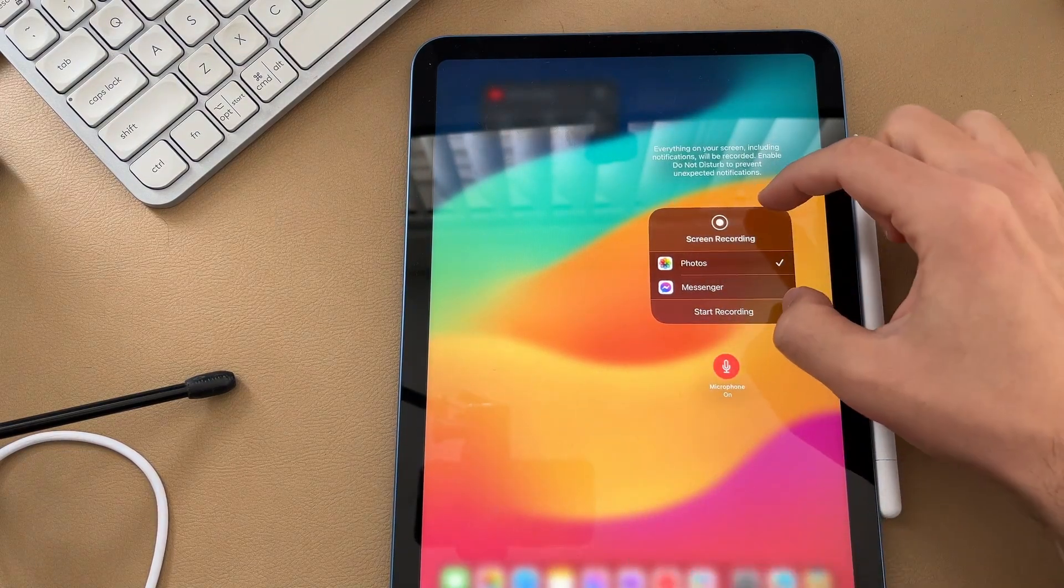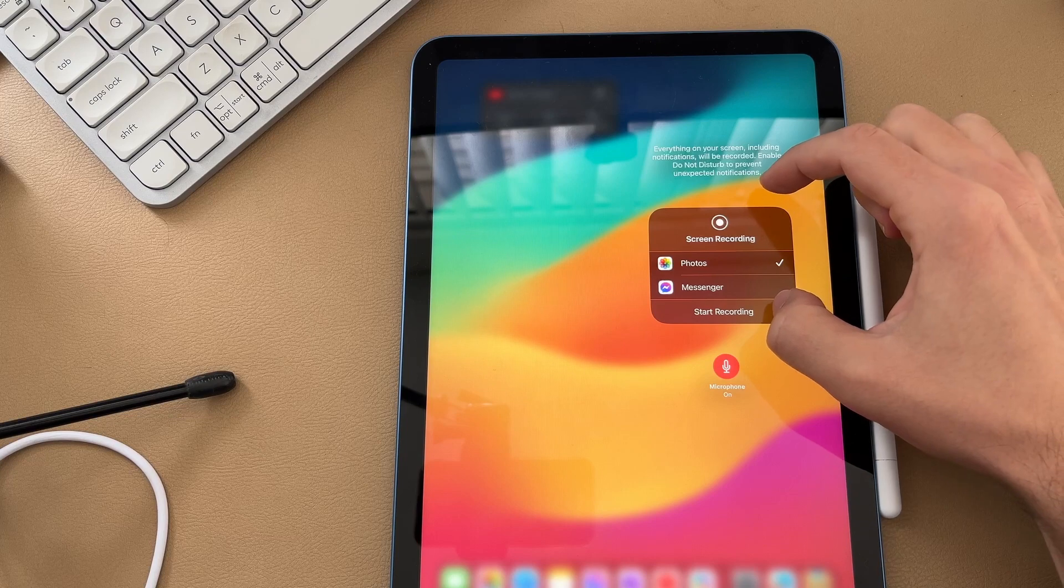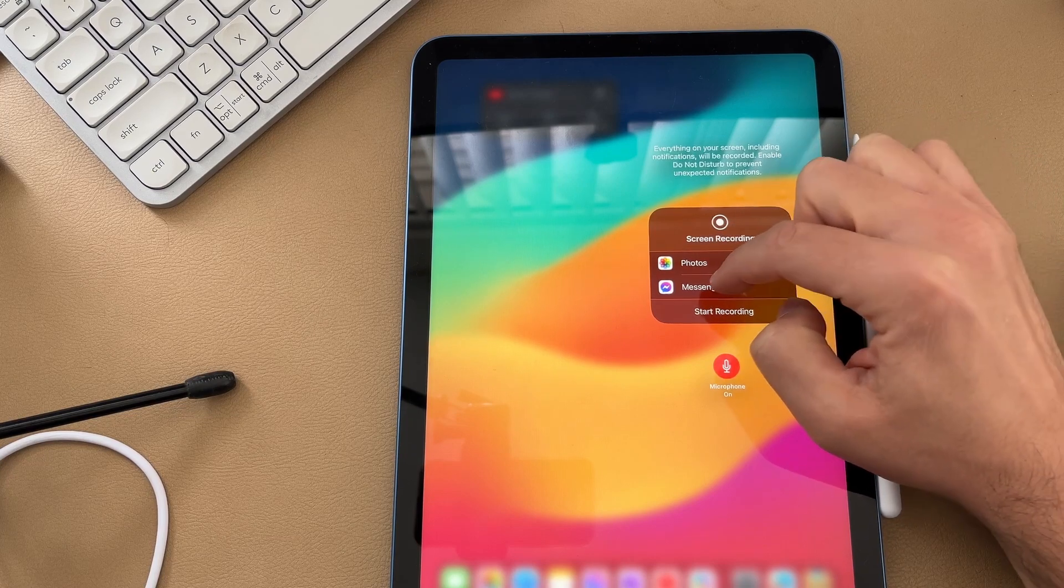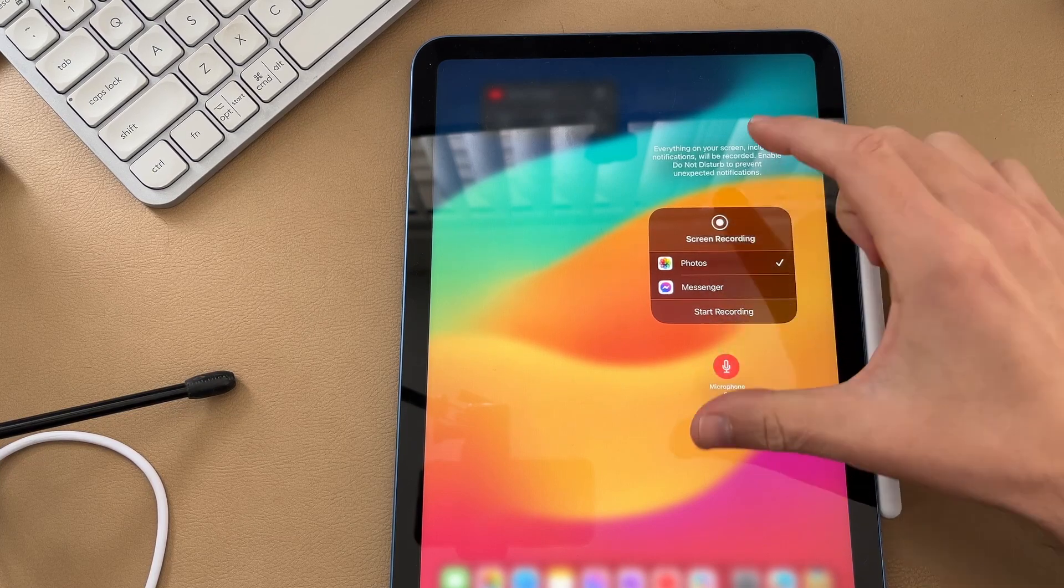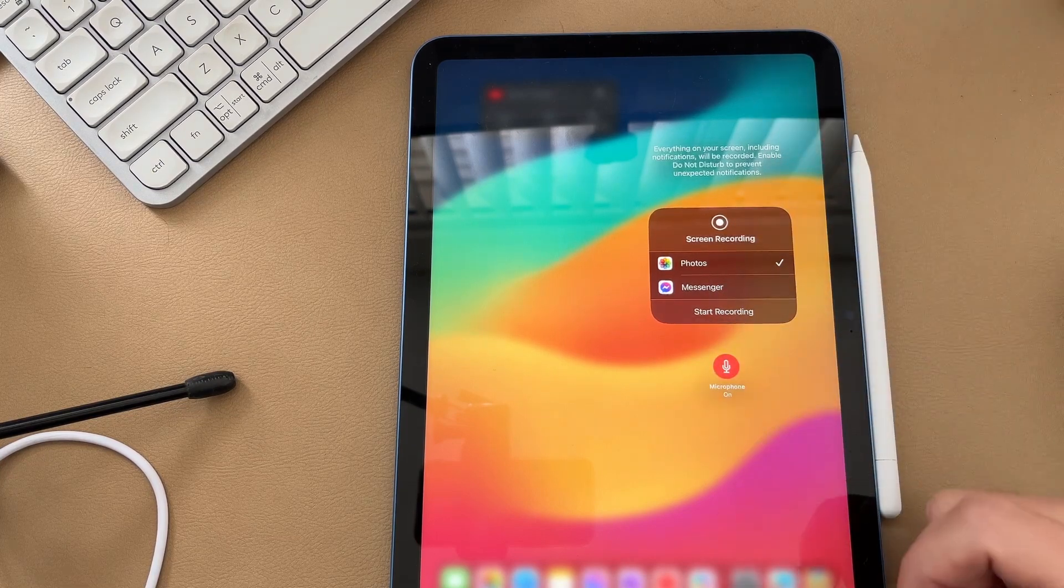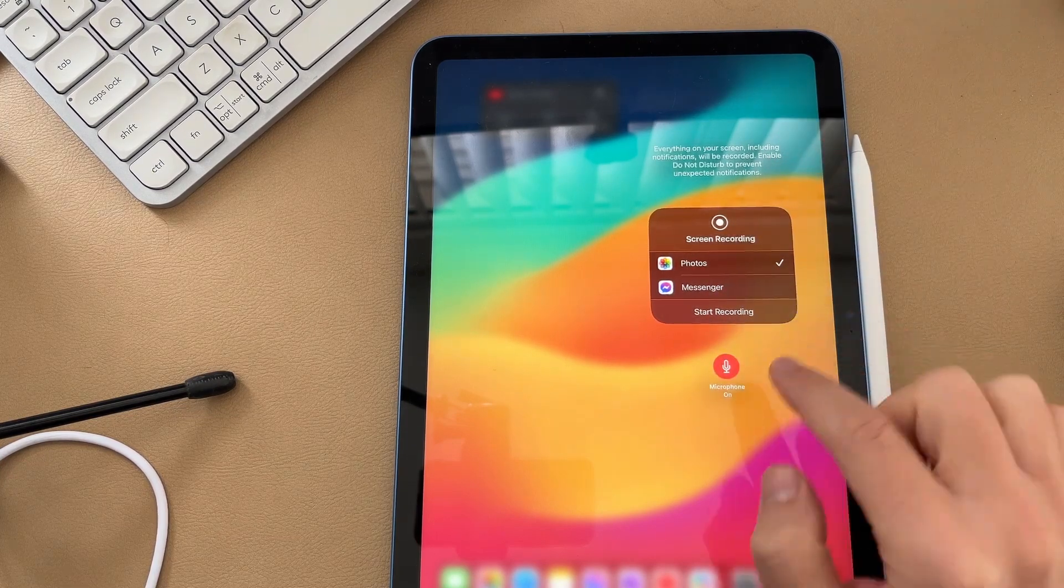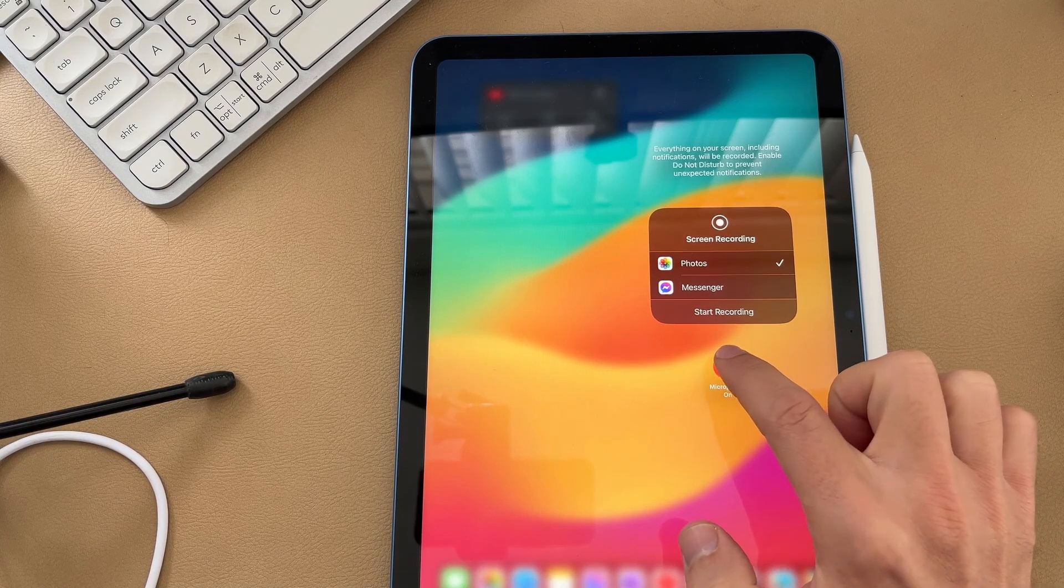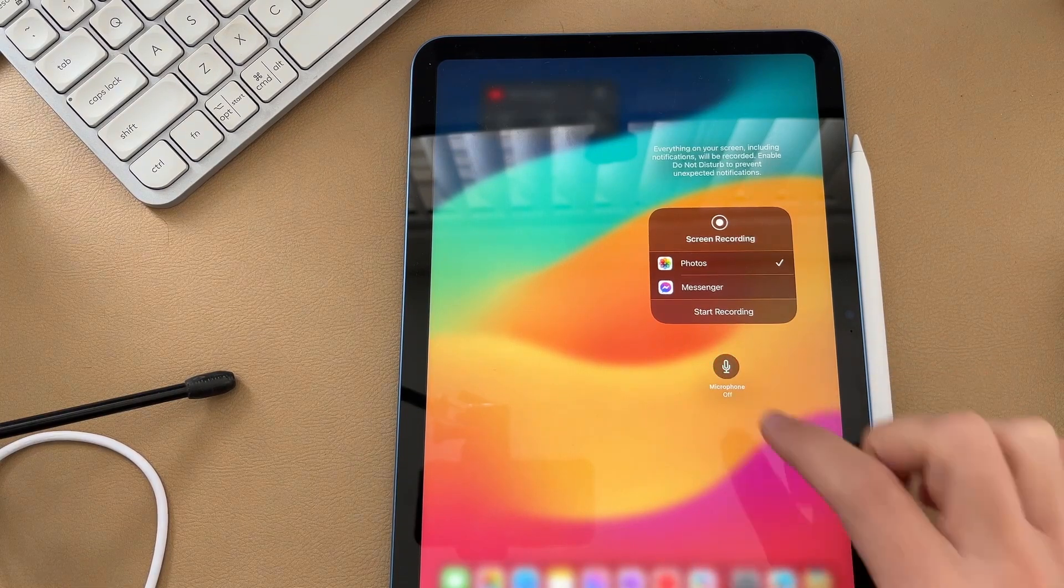Down the bottom here you can choose where you want to save it, whether it is your photos, your messenger, or any other application that it can find. And then underneath that you can choose to have your microphone on or off.